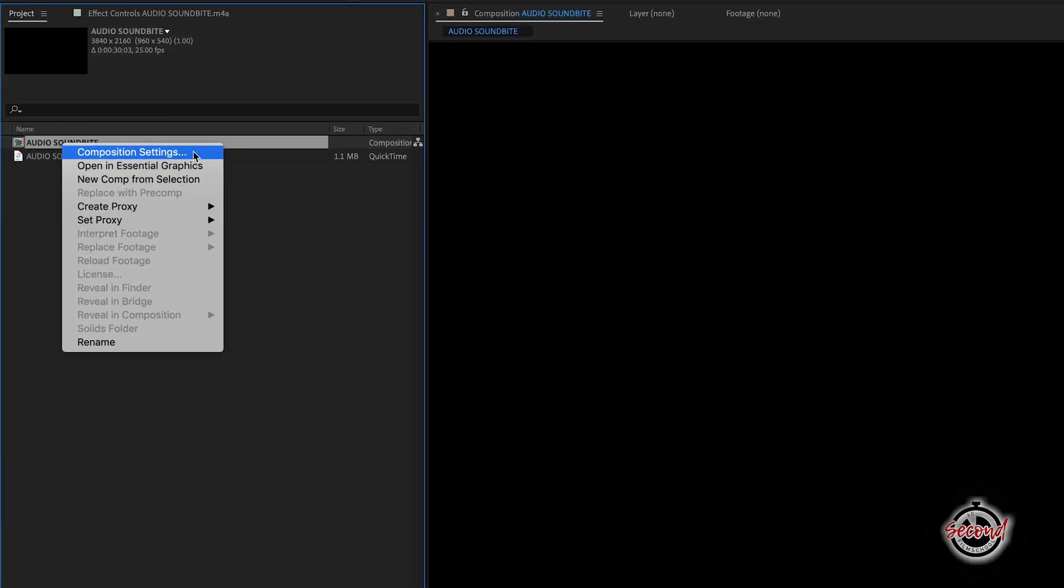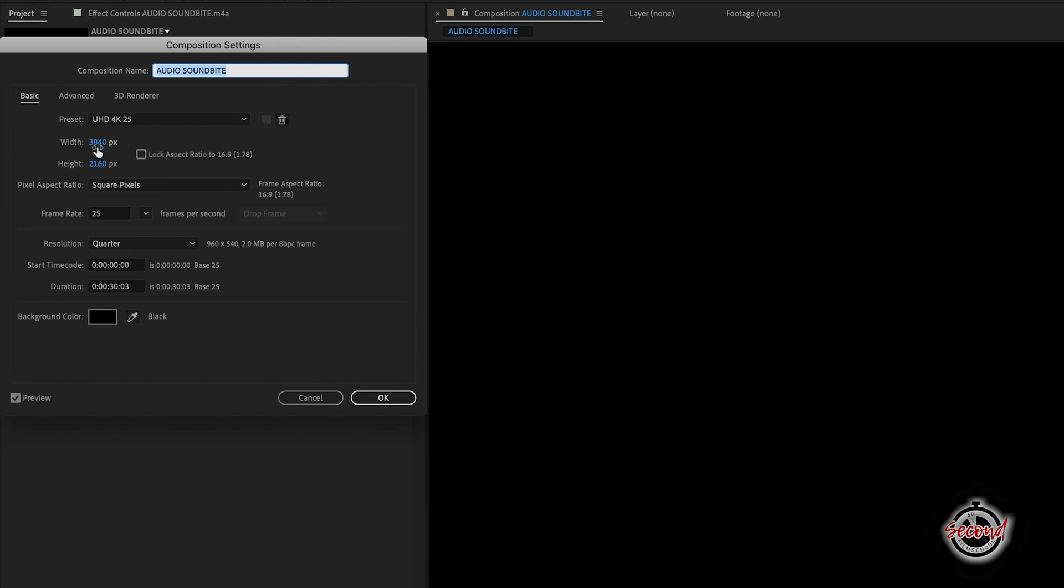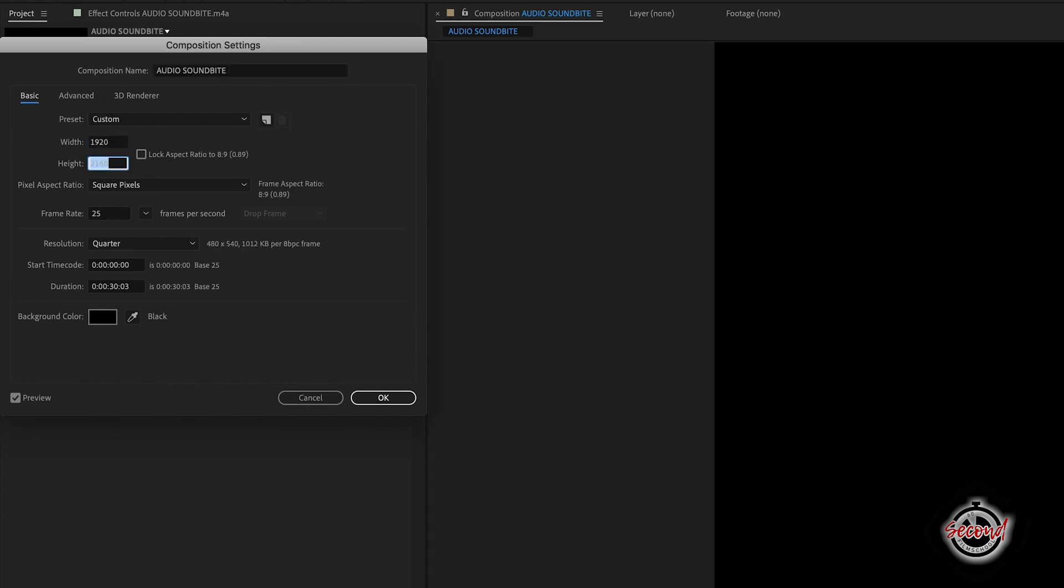To adjust the properties of your composition, right click and select Composition Settings. Here you can adjust your composition size and length as required.